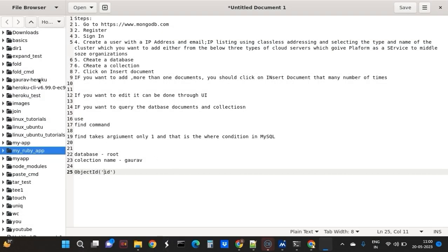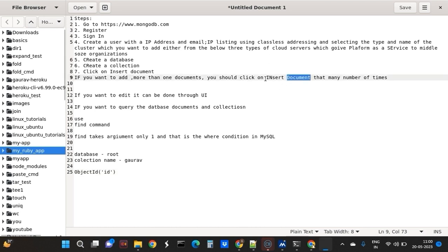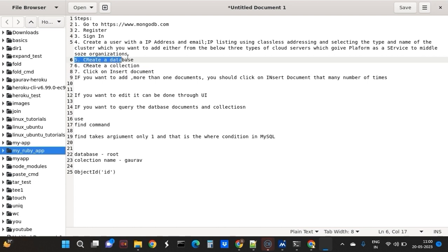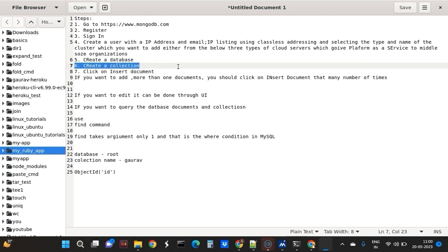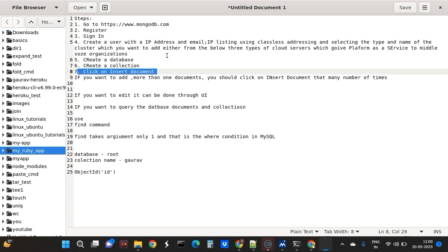If you add more, click on insert document. I have created a database after creating a cluster. Inside the database I created a collection using UI, and then using UI I click on insert document. That report card collection has many students. For each student there is one document and each student has a unique ID which is automatically system generated.